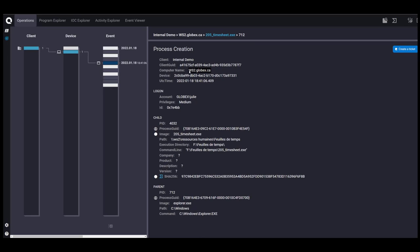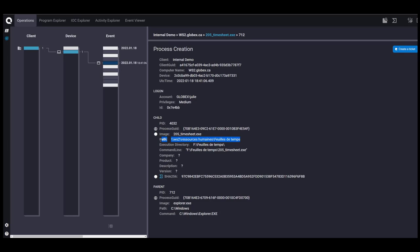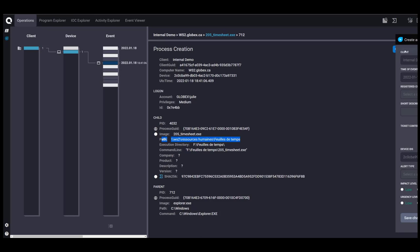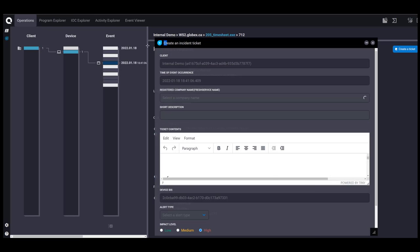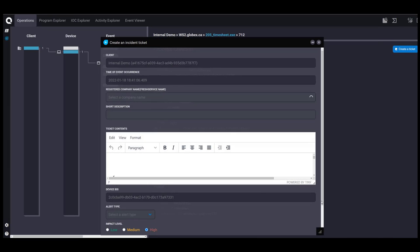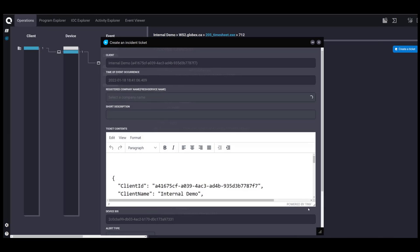So we have computer name workstation 2. The user is now Julie. And the parent process is Explorer. So Julie manually clicked the 205 timesheet file from the shared drive, unfortunately. So now there have been two devices that were compromised. And what I'm going to do is I'll create a ticket to alert you.